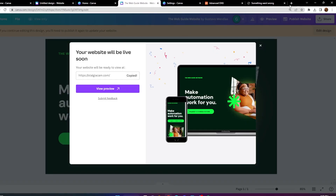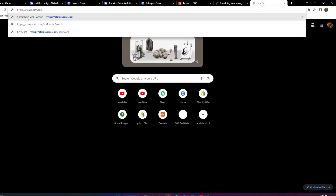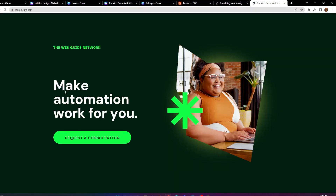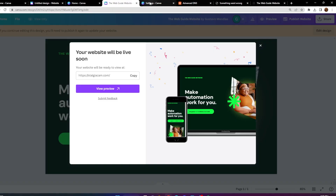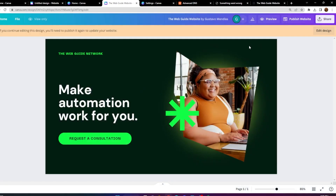It is now on our website — stagicam.com. Our existing domain now works, and that's how you add an existing domain to your Canva website. If you found this video helpful, please leave a like and subscribe to the channel. Leave a comment below with any suggestions or questions and I'll get back to you. Have a nice day, everybody, and I'll see you next time.